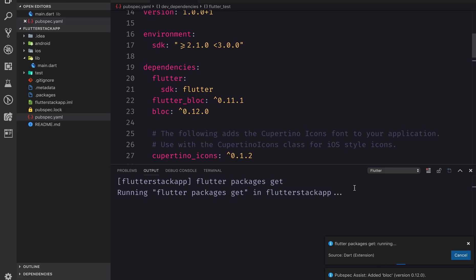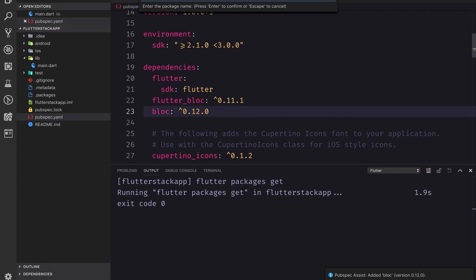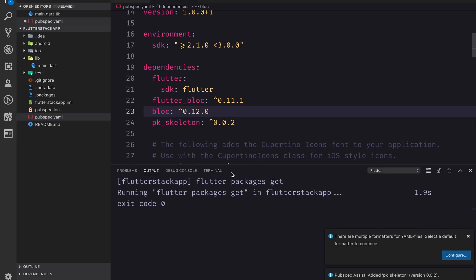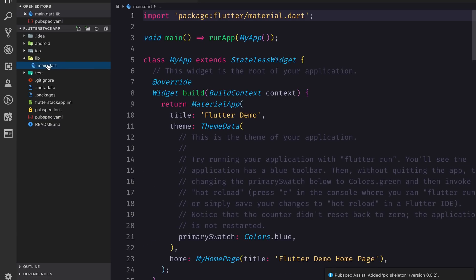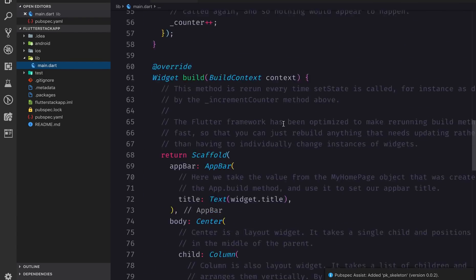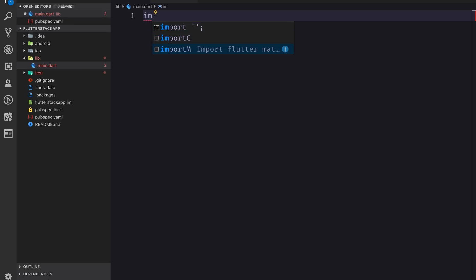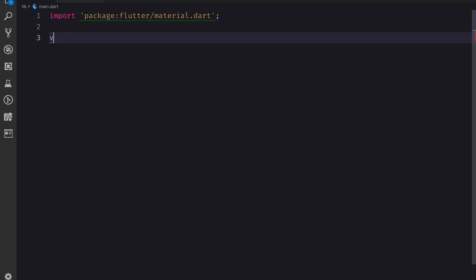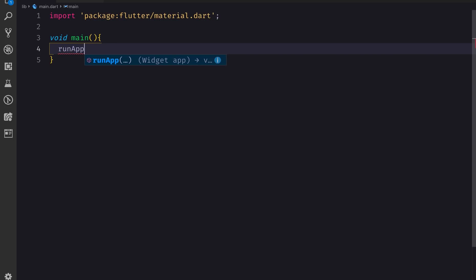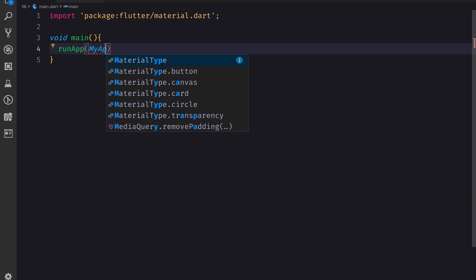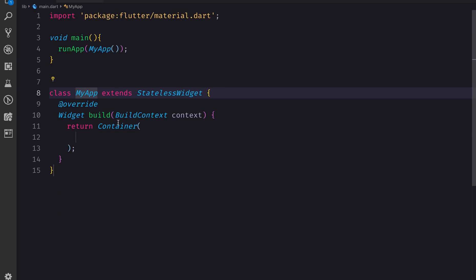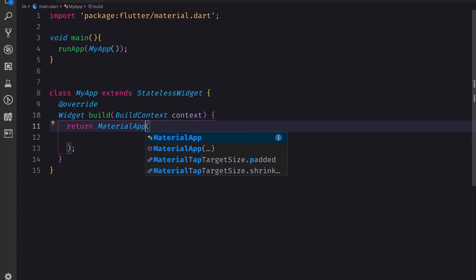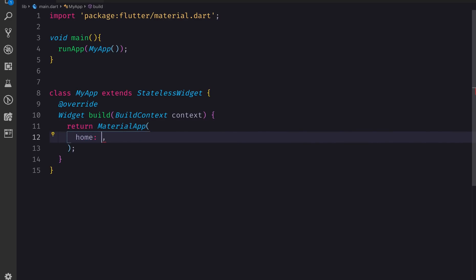One more thing I need is pk_skeleton, which is my own library for giving a shimmering loading effect. It gets added as pk_skeleton version 0.0.2. Now I'll go to main.dart, delete everything, import material, make a void main method with runApp, and create a stateless MyApp widget that returns a MaterialApp with a HomePage in the home property.